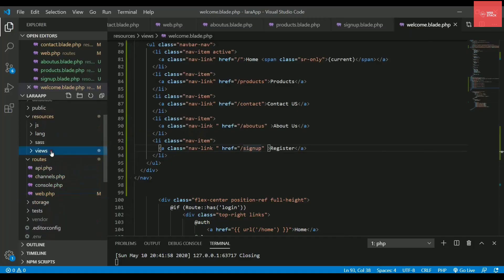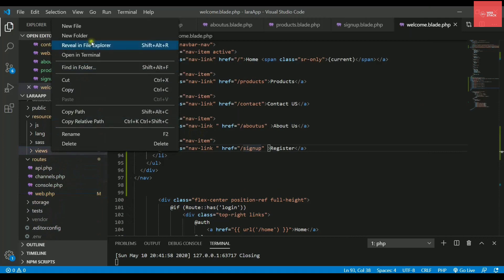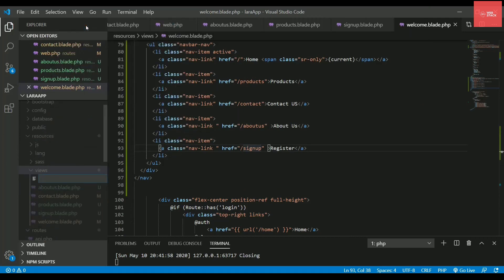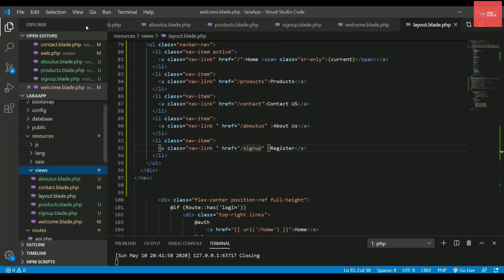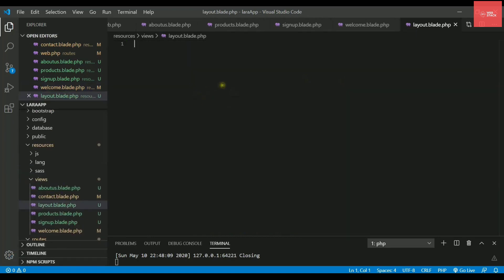You just need to right click on the views directory, new file and simply write here the file name as layout.blade.php.